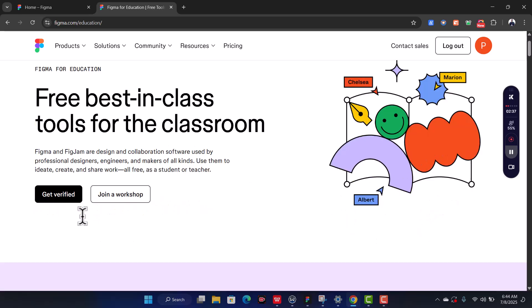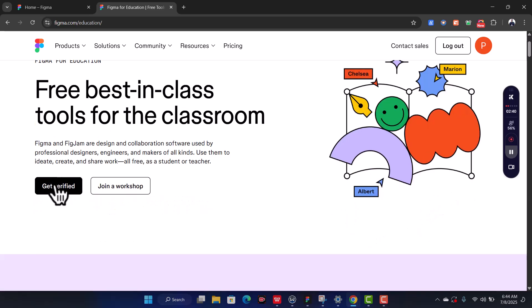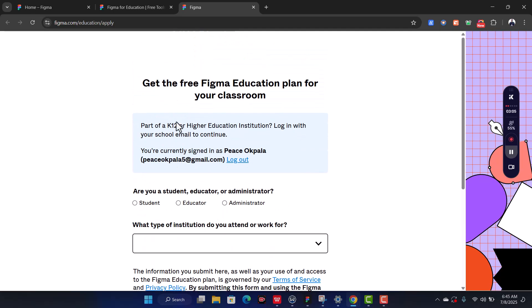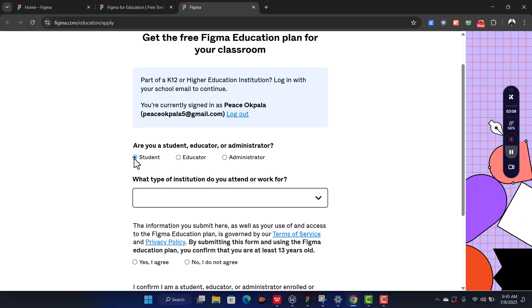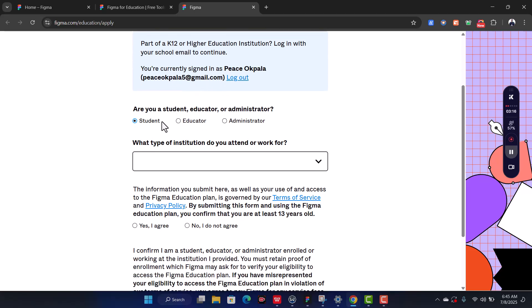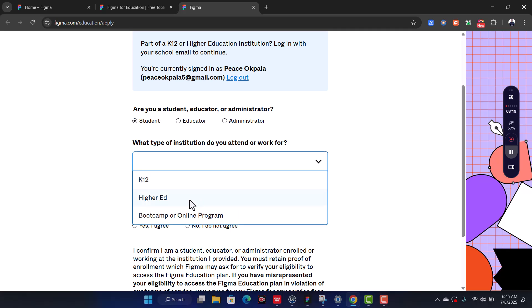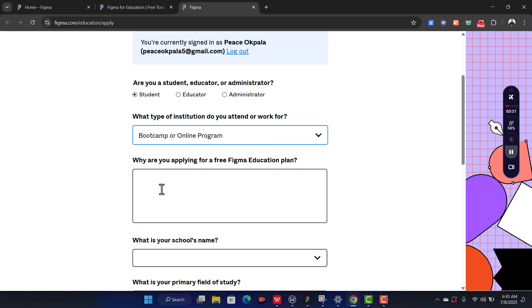All you need to do is click on 'Get Verified' — free best-in-class tools for classroom. Click on 'Get Verified.' It's going to take you to an application page where you apply as a student or as a teacher in the design space. When you see this interface, click on 'Students.' Make sure the correct email account is currently signed in.